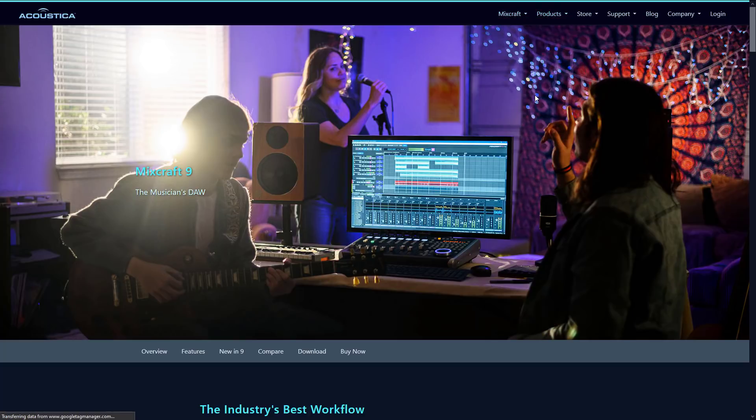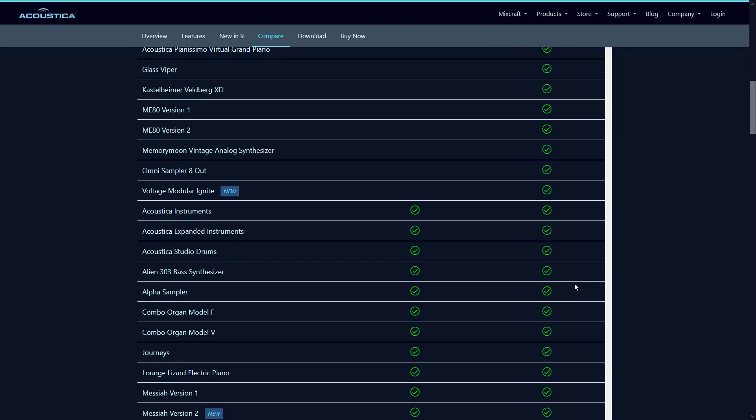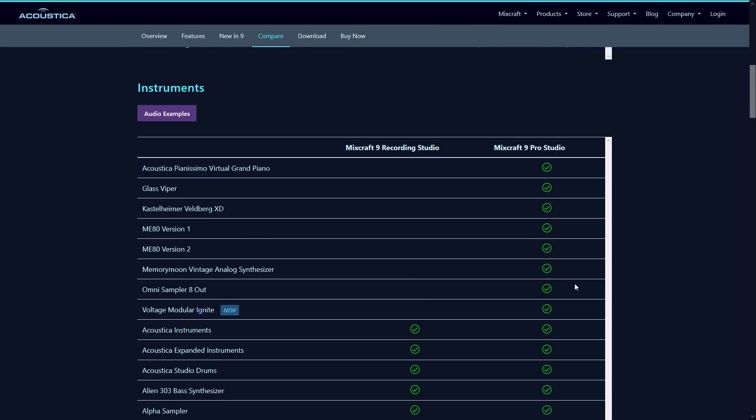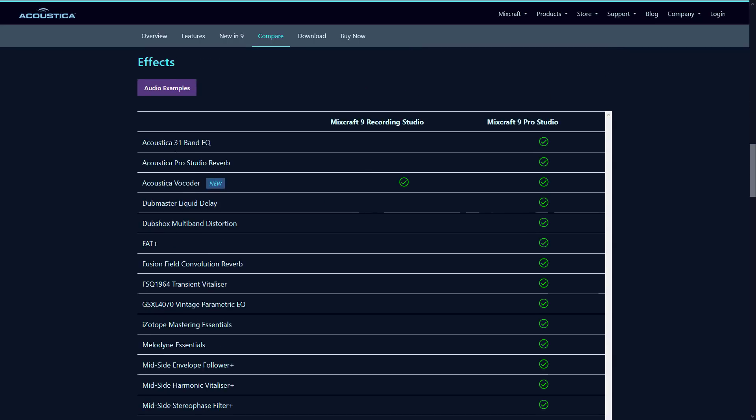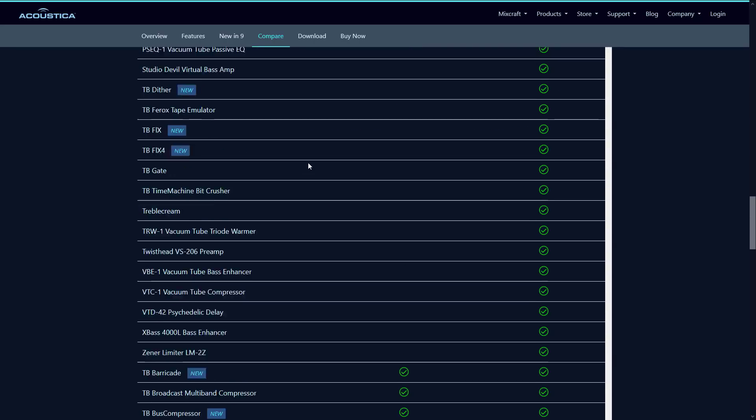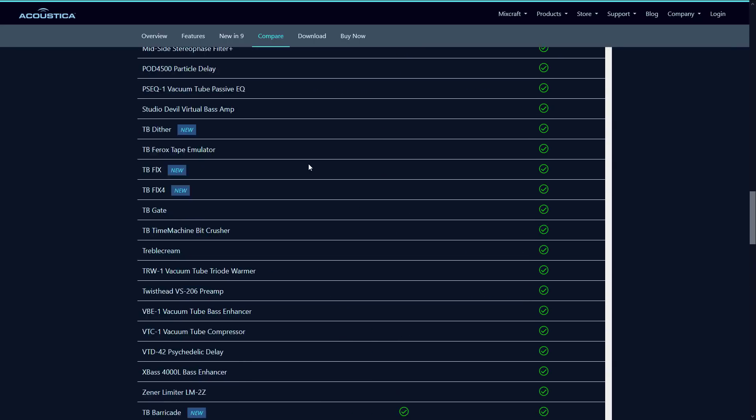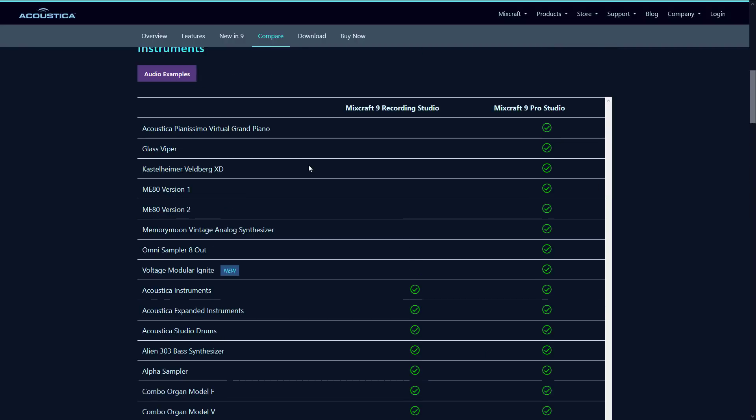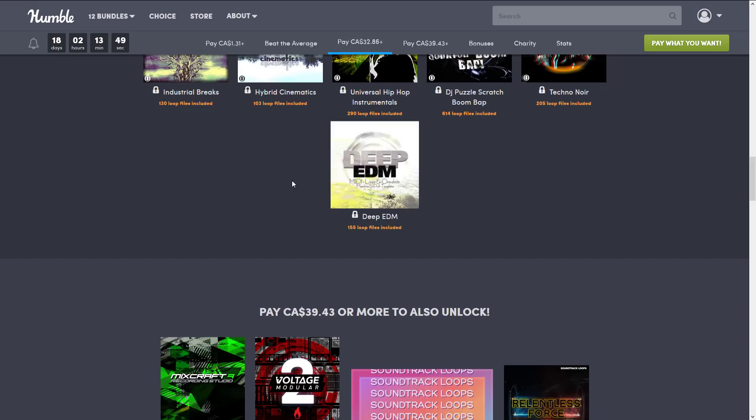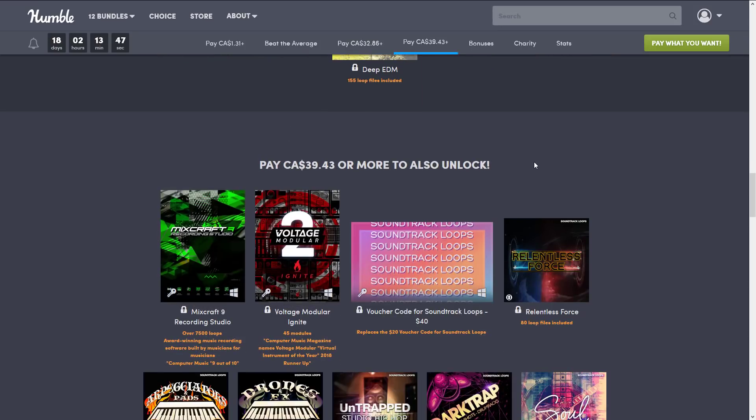So you've got Mixcraft and then there's a pro version of it out as well. And you may be wondering, okay, what do you and don't you get? Well, you get pretty much the exact same functionality except for things that are missing. So it's got additional instrumentation, additional effects and so on. Now interestingly, one of the additional instrumentations though is this virtual grand piano that's actually included here.